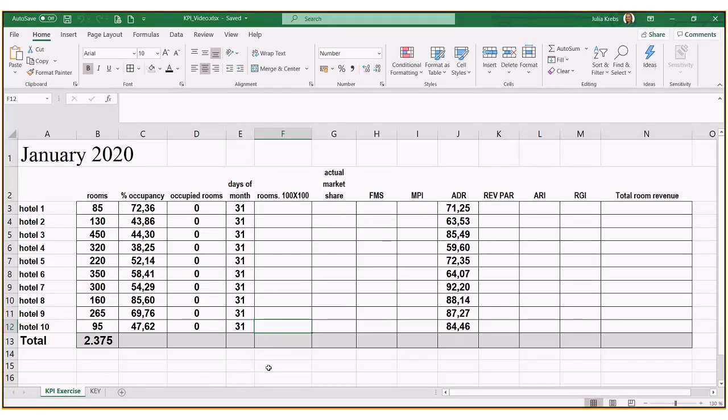This is a video recording of a KPI exercise in Excel, going through the formulas to calculate actual market share, fair market share, and to do a little analysis at the very end.